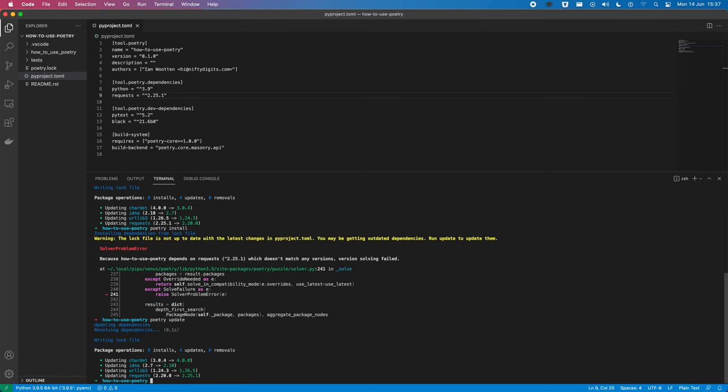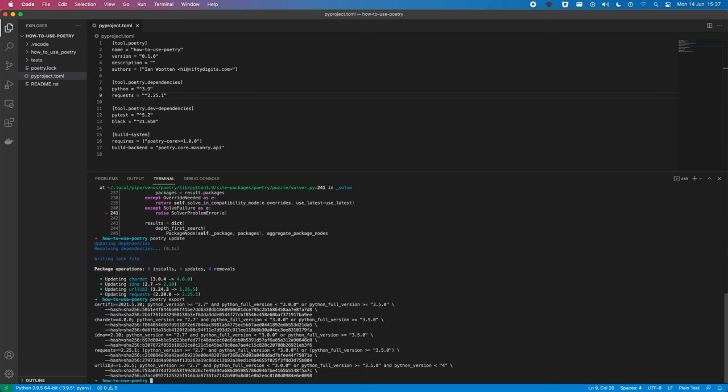So, if you want to interact with a pip style environment, we can export. So, we do the exports, and we get a requirements.txt style file. And so, we can use that in an environment elsewhere if we need requirements.txt.